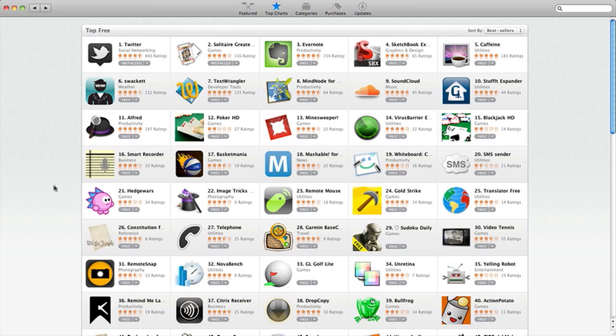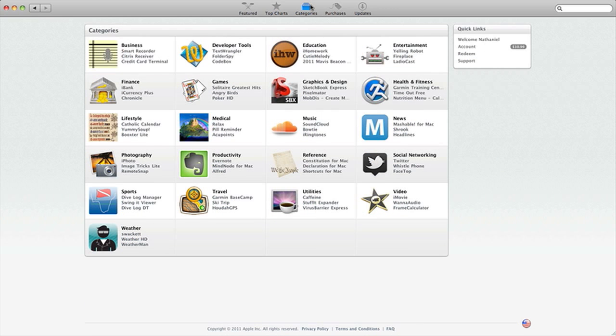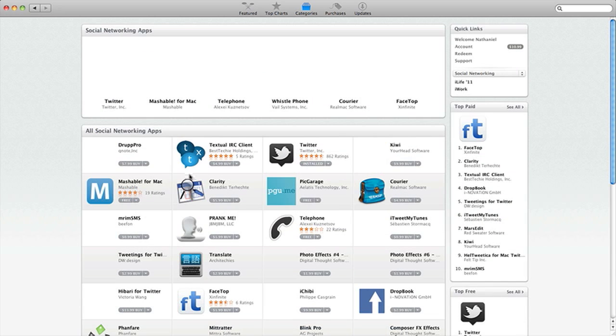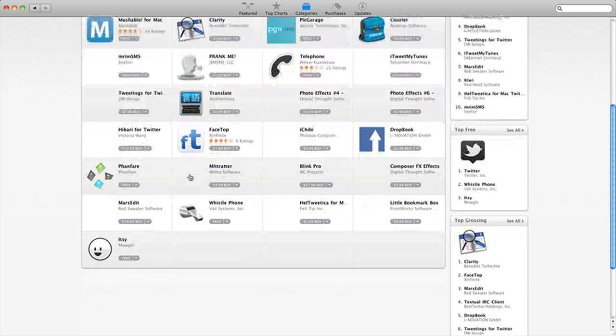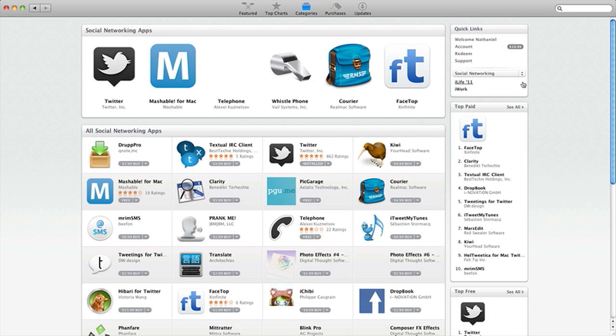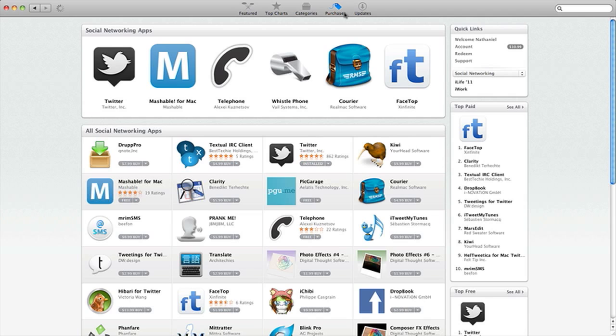But yeah. So they have a bunch of top free apps and paid. Let's go to categories here. So it looks like the category is the same way. You have social networking. You have the Twitter app right there. You have video, iMovie they have. And this is really great. This is just, I love it.